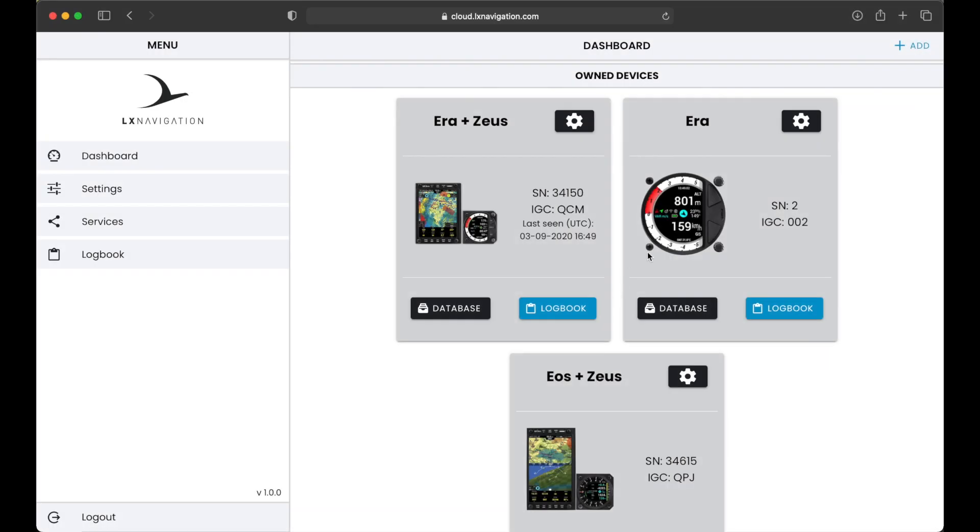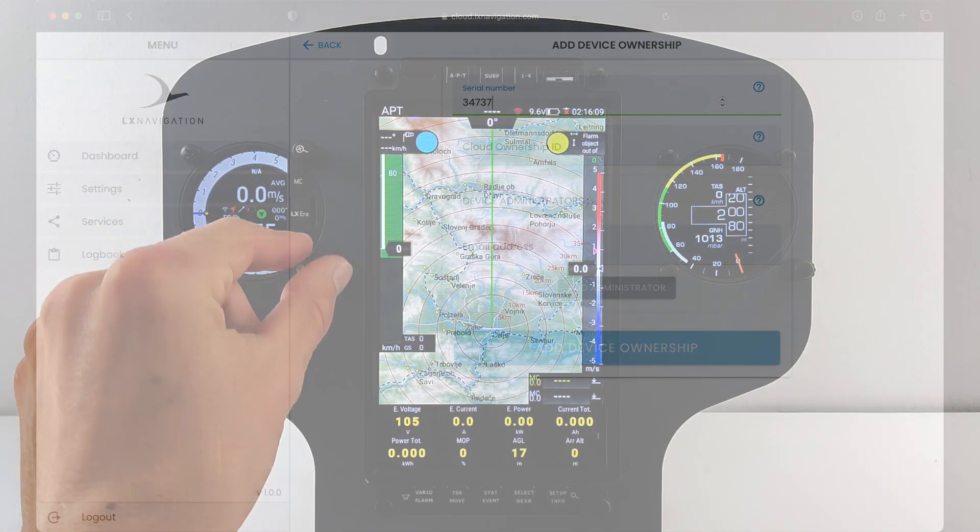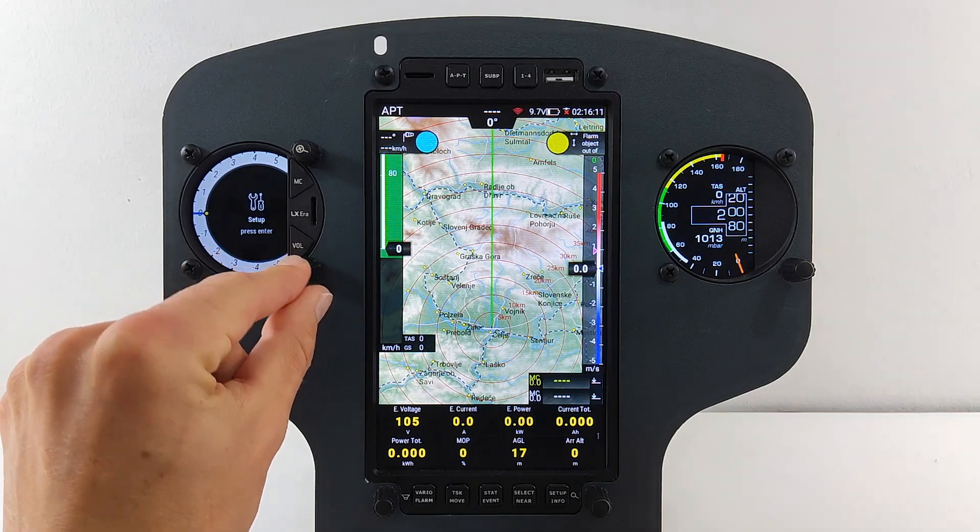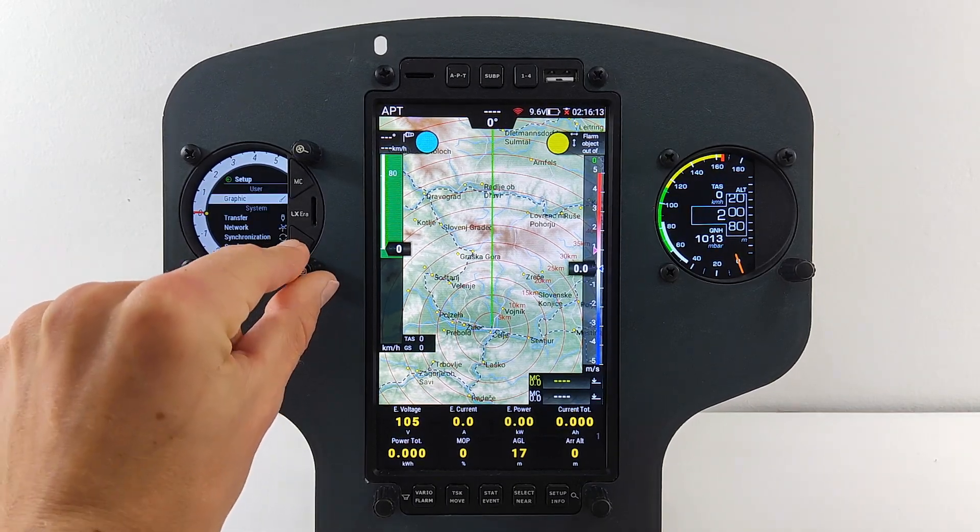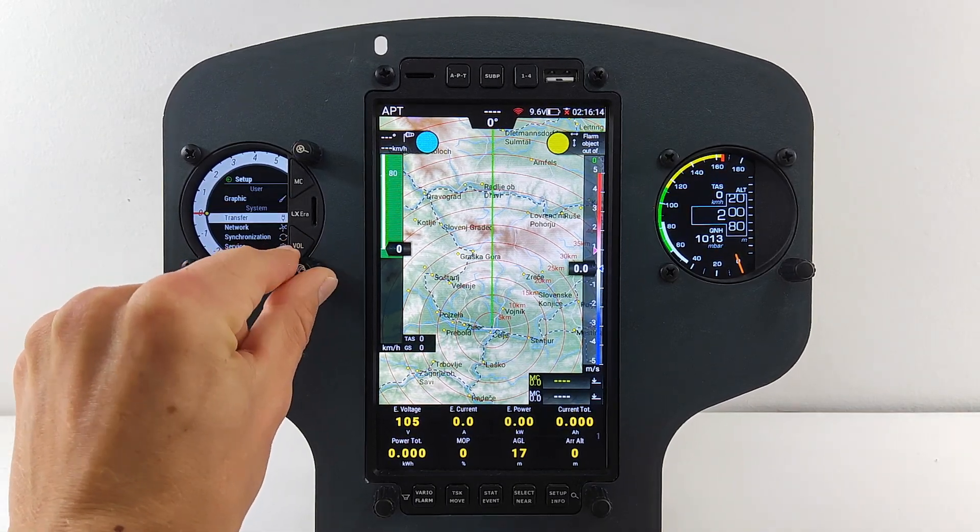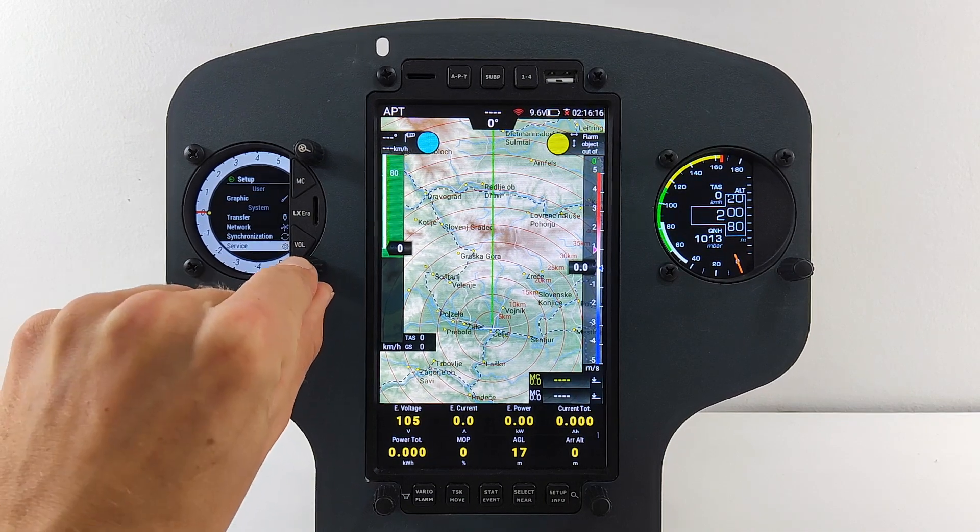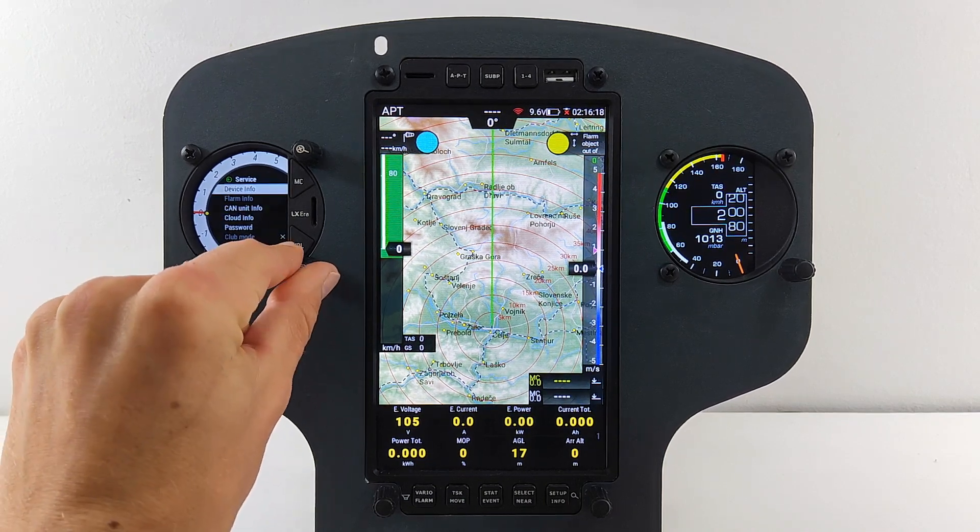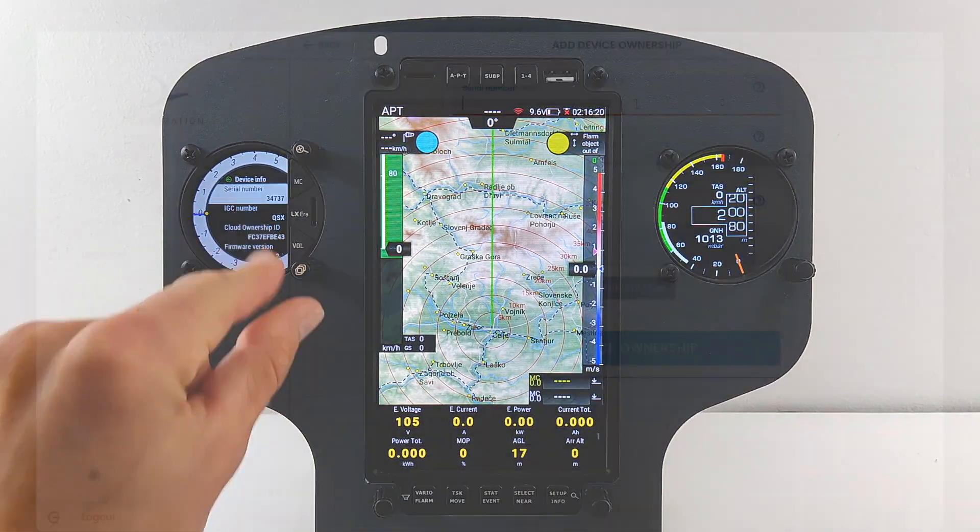To add a new device, press add button in the top right corner. And please enter serial number and cloud ownership ID. To get both of them, turn on your device and go to setup service device info. Serial number and cloud ownership ID should be listed there.